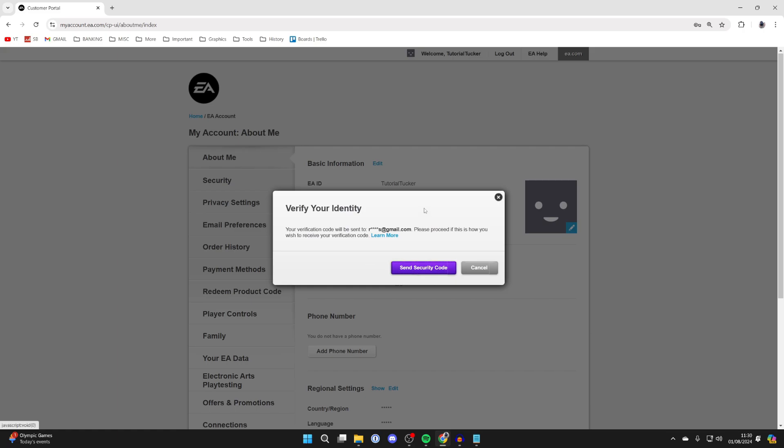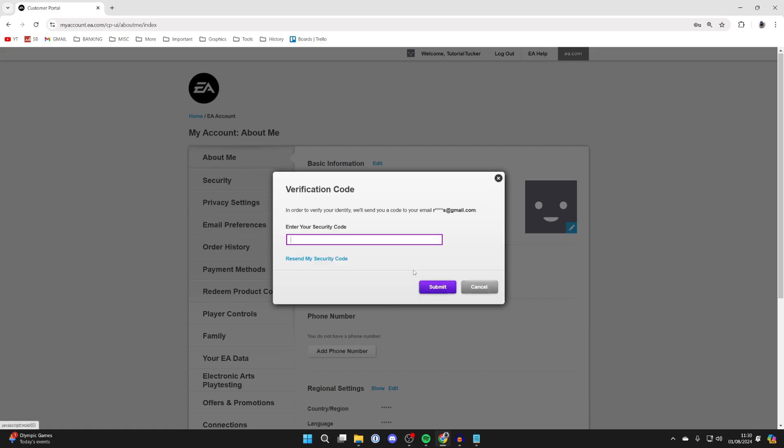Now you need to verify your identity. Click on send verification code and check your email.